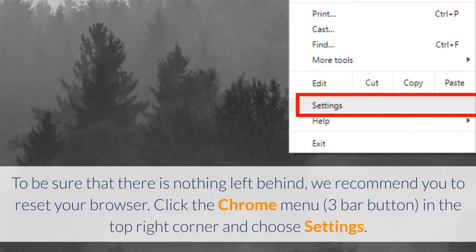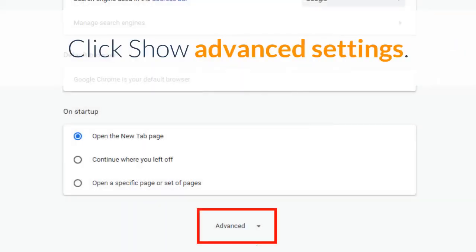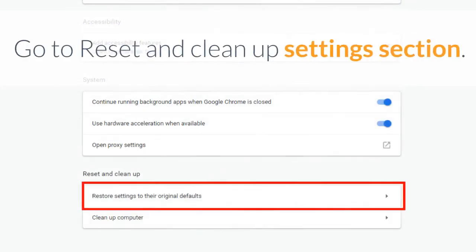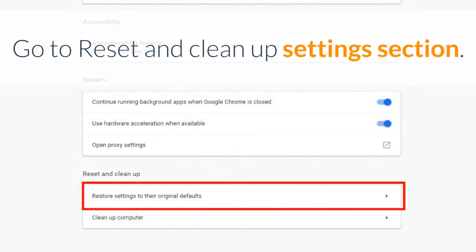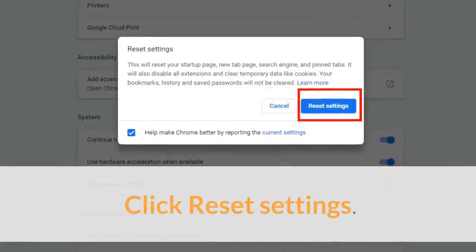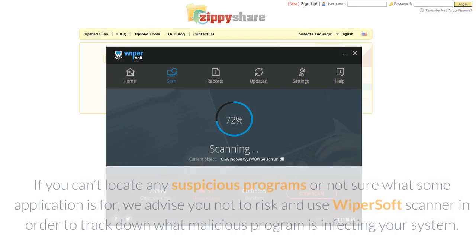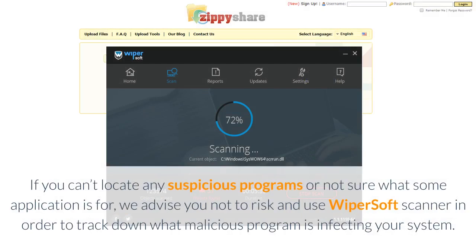To be sure that nothing is left behind, we recommend you reset your browser. Click the Chrome menu in the top right corner and choose Settings. Click Show Advanced Settings, then go to the Reset and Clean Up Settings section and click Reset Settings.